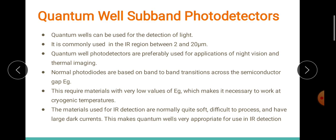Normally we use photodiodes which are based on band-to-band transitions across the semiconductor energy gap. These require materials with very low values of energy band gap, which makes it necessary to work at extremely cryogenic temperatures. We do not prefer that, because when it comes to III-V compounds it becomes problematic.